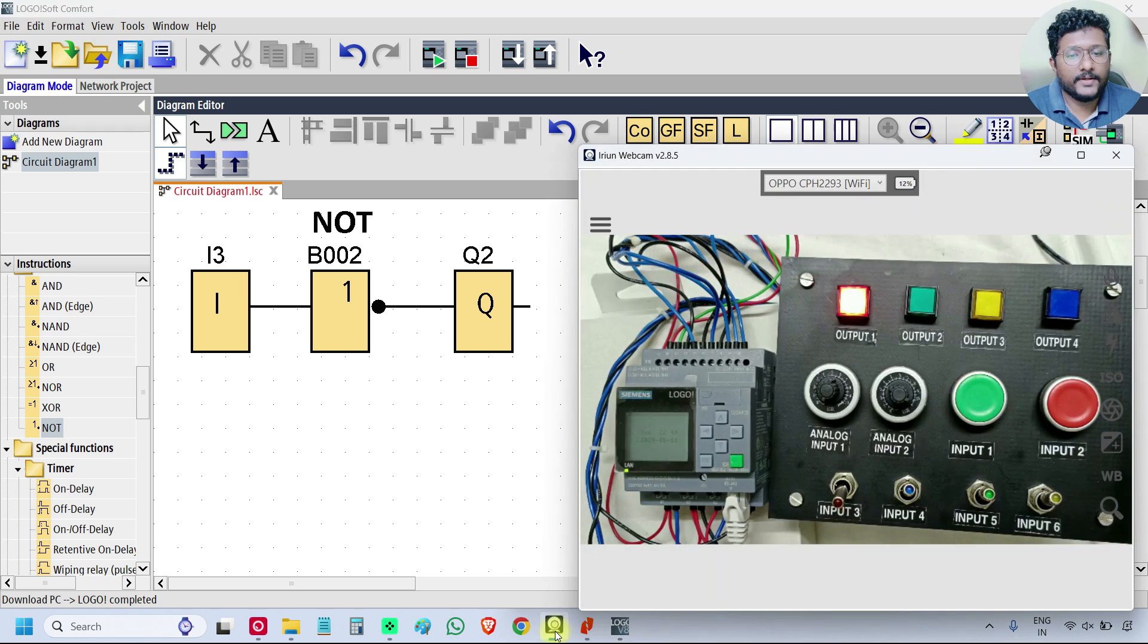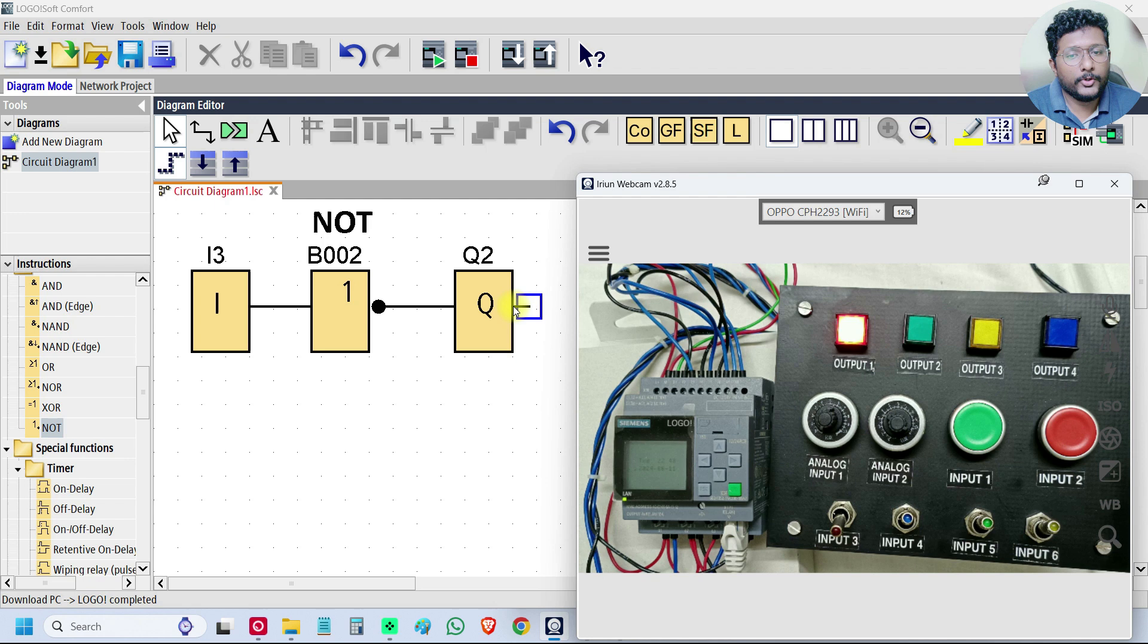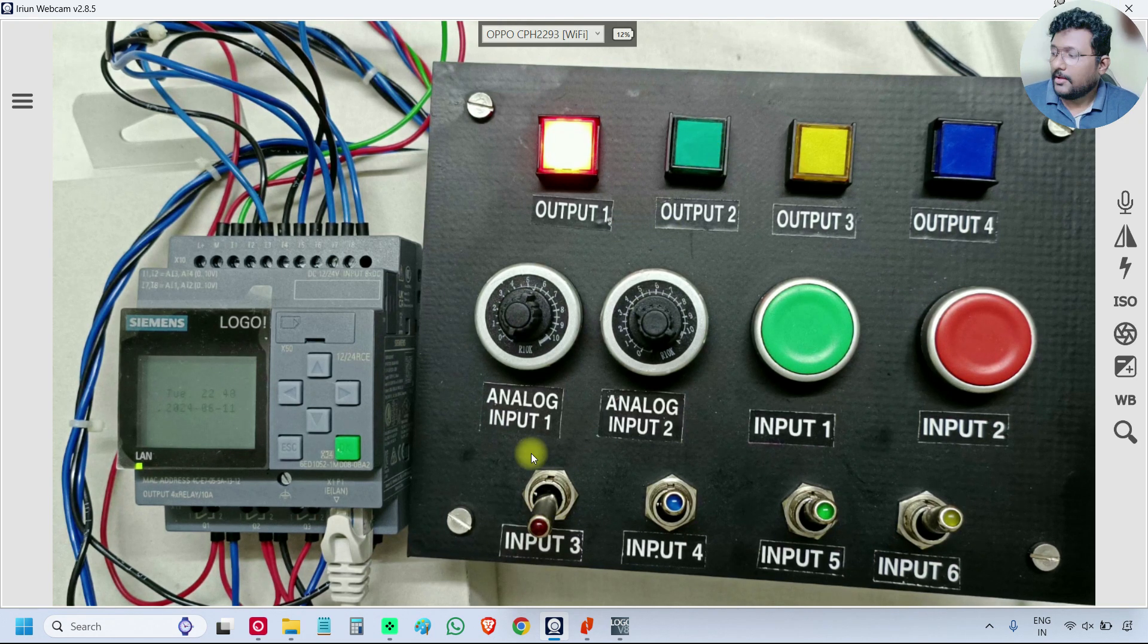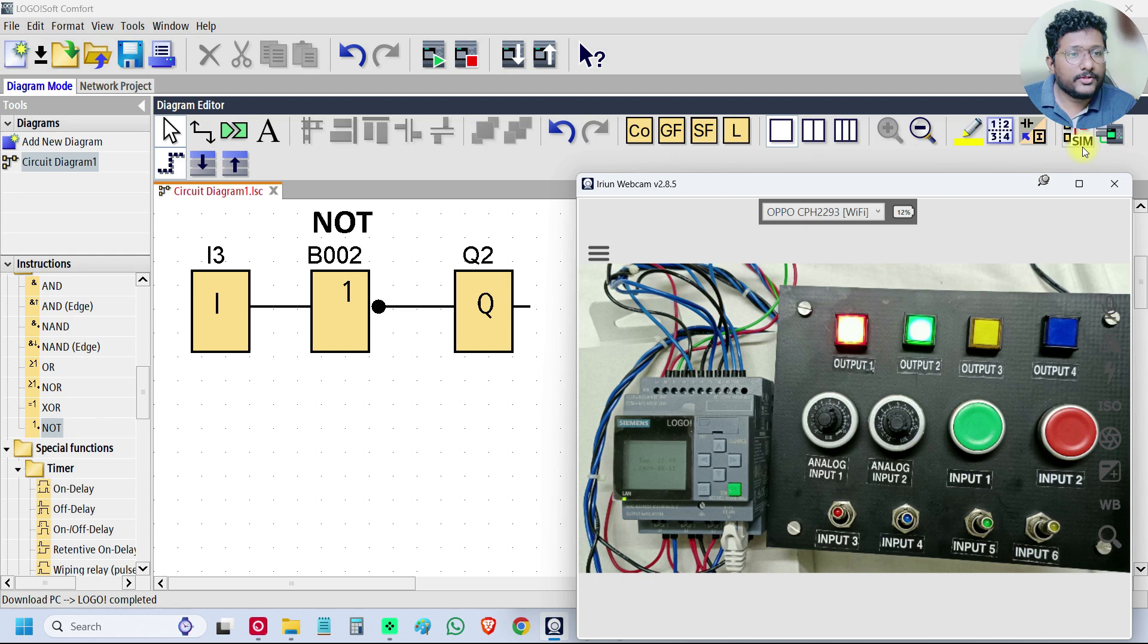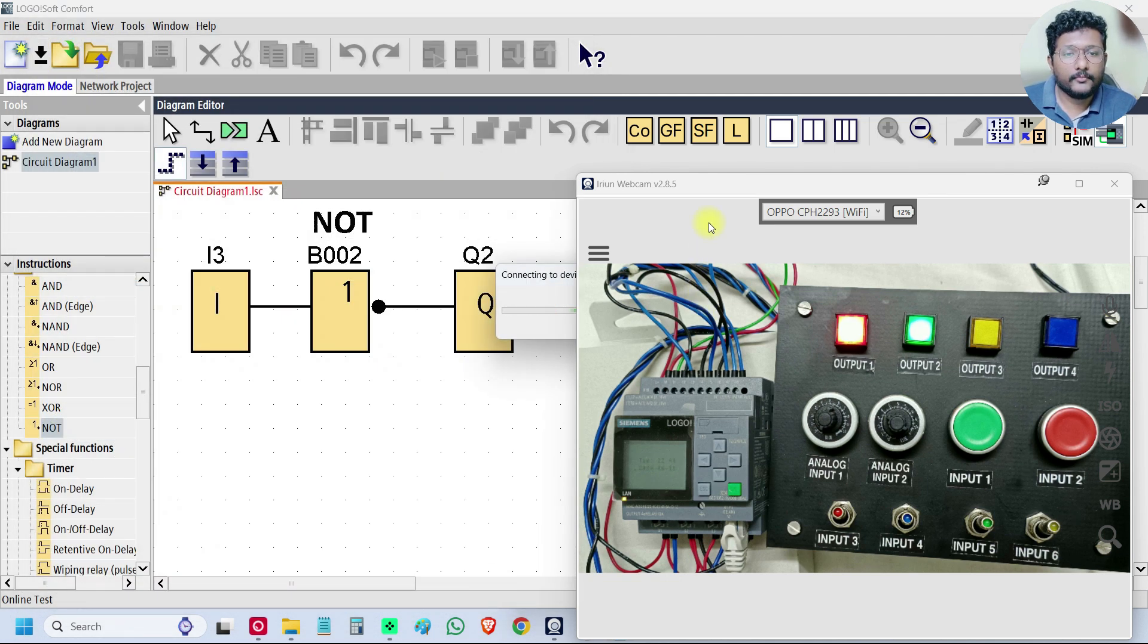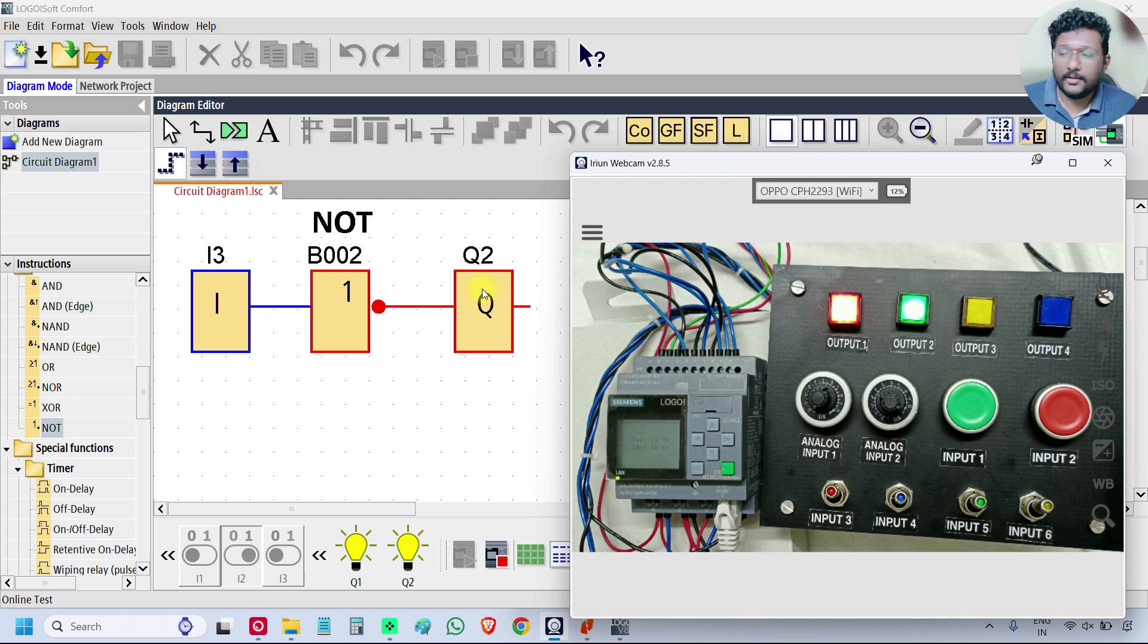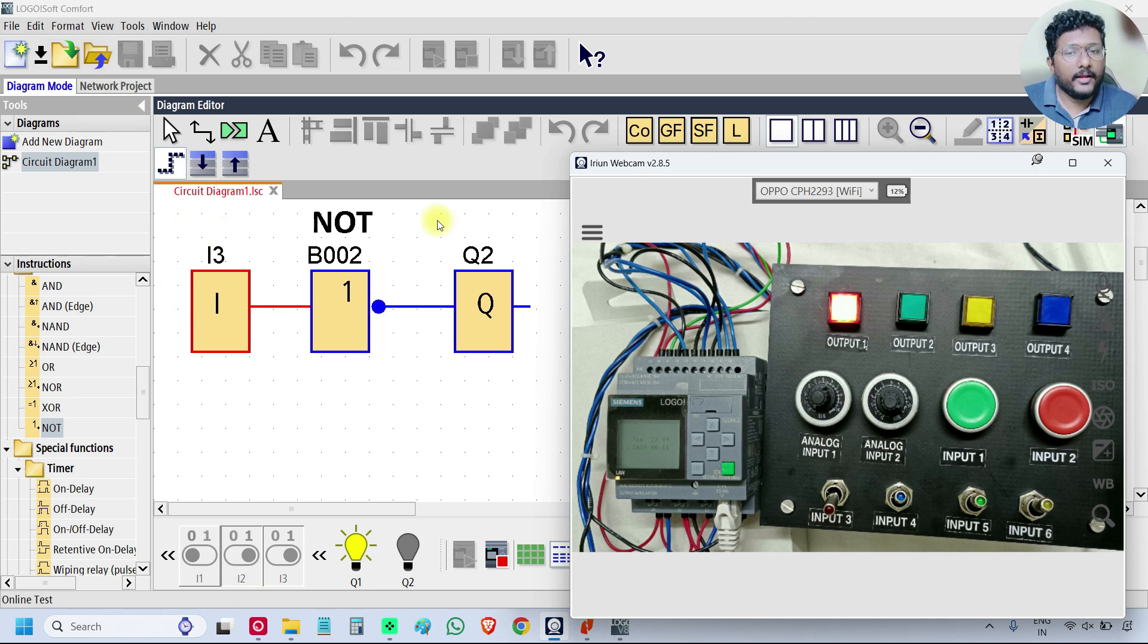So we will test the logic. We are using input 3 and output 2 for the NOT gate. Input 3 right now is on, that is why output 2 is off. Make input 3 off, output 2 is on. It will just inverse. You can also use the online test mode, click on the PLC, tell the IP. Now we are in online. See, the input I3 is off, it is in blue color. The output Q2 is on. Make the input I3 on.